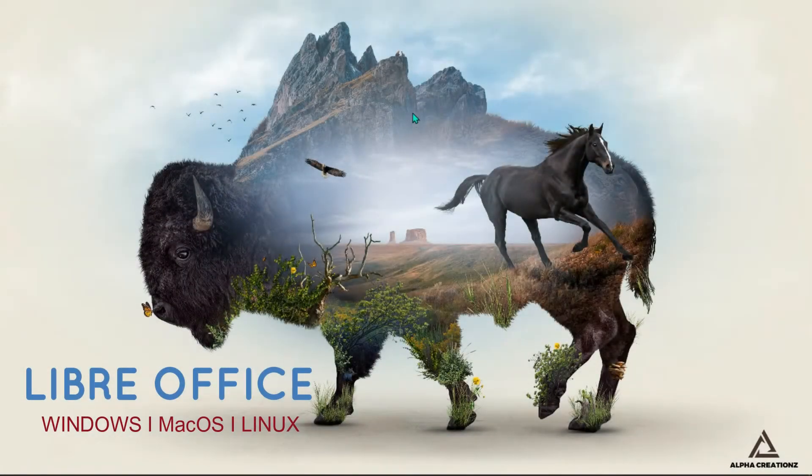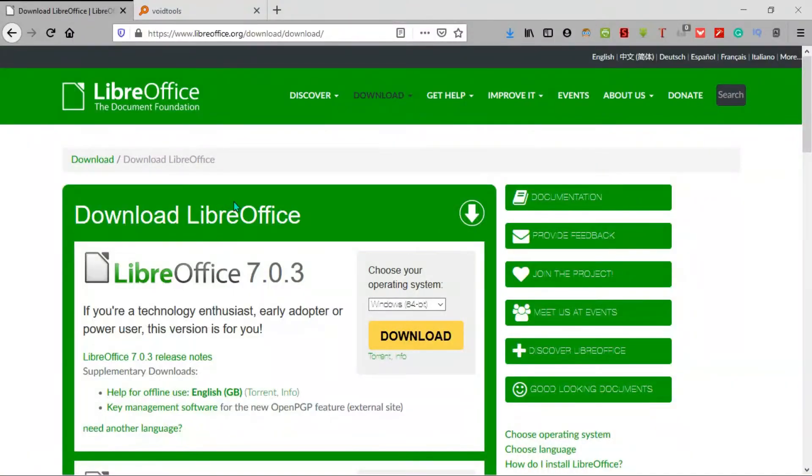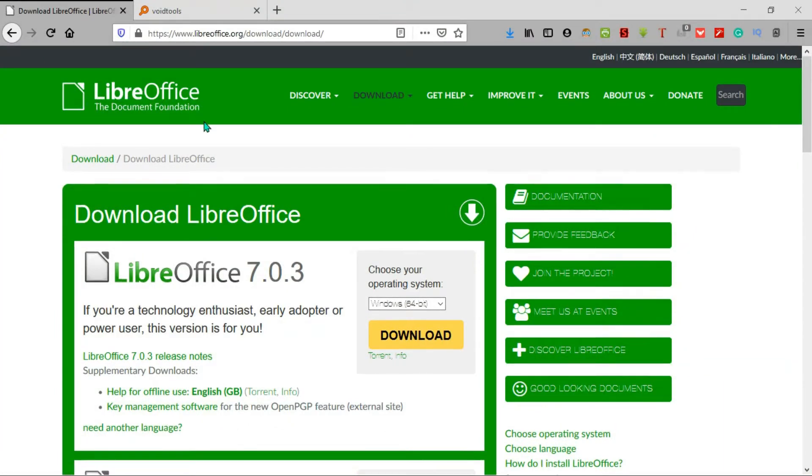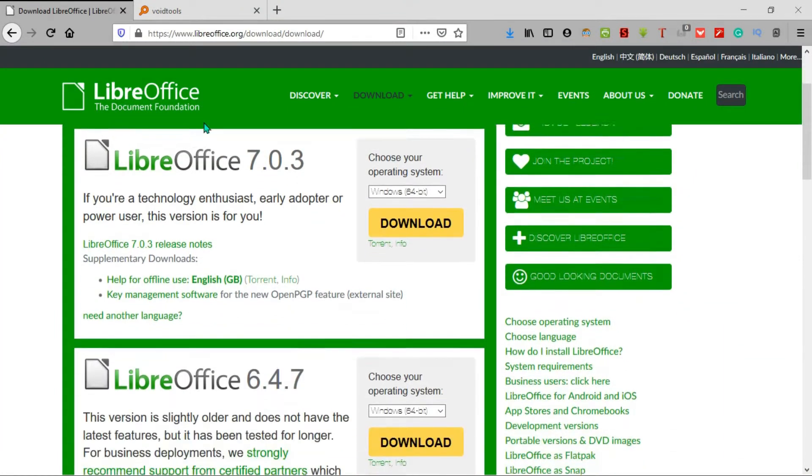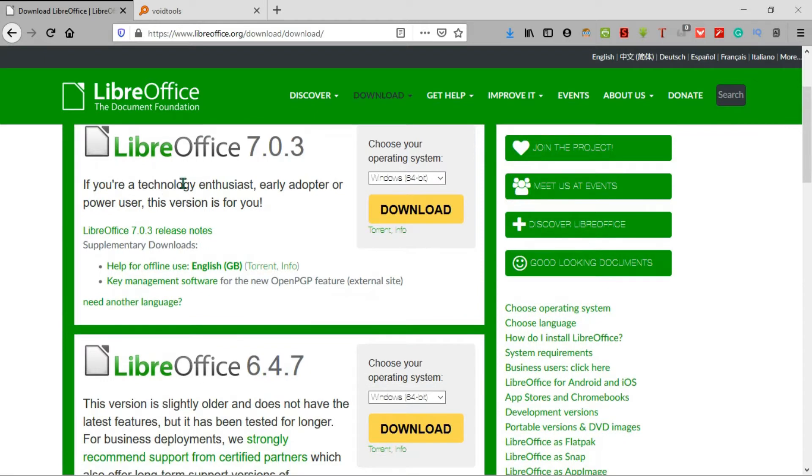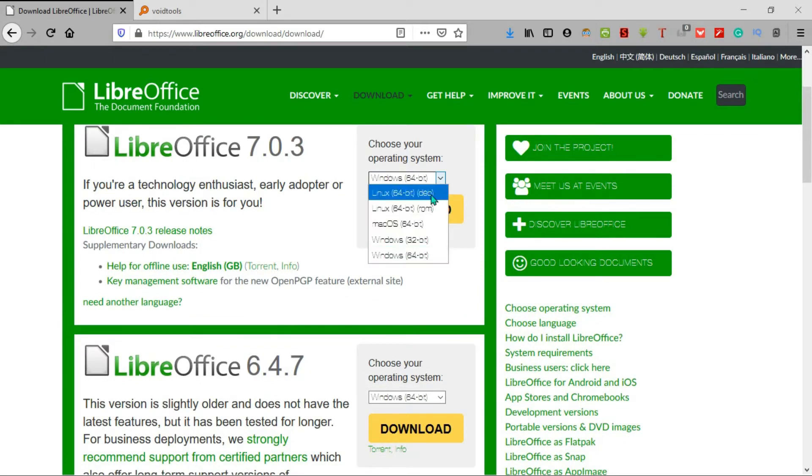First on the list, we have LibreOffice. If you're looking for the best free alternative to Microsoft Office, then LibreOffice is the best for you. It's available for Windows, Mac, and Linux users.